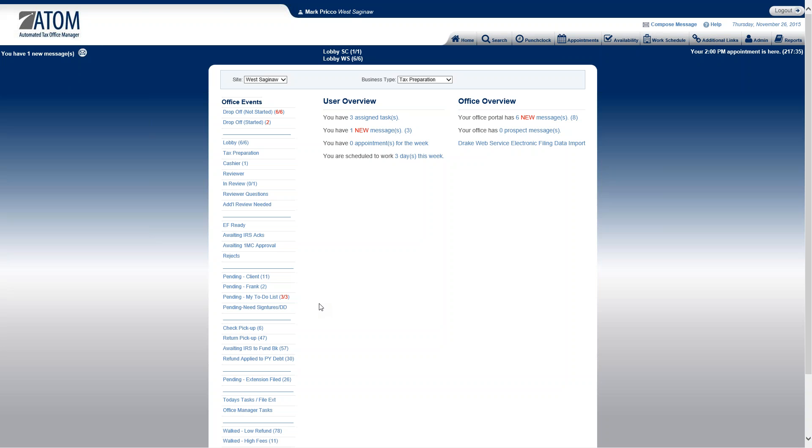Welcome to Managing My System Messages. My system messages are located in the User Overview, the second link down. In this example, it's saying you have one new message, and the new is highlighted in red.